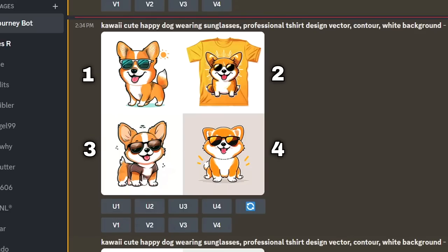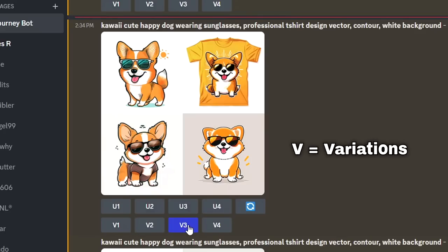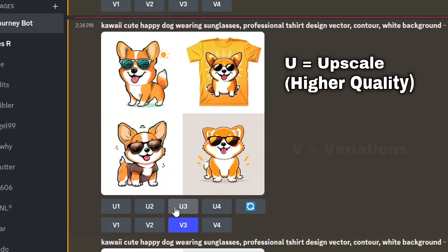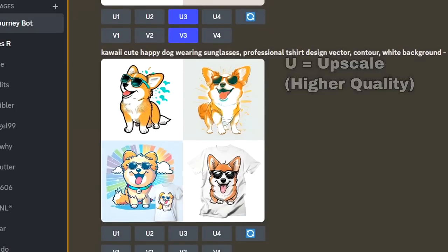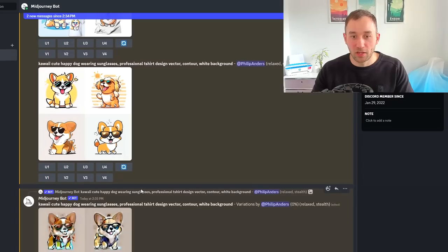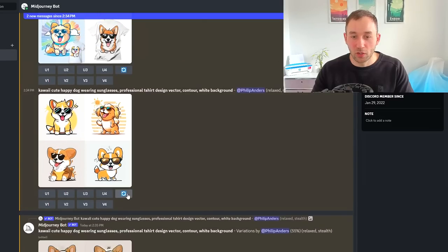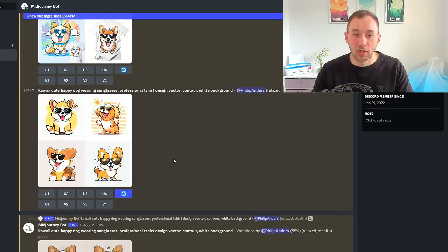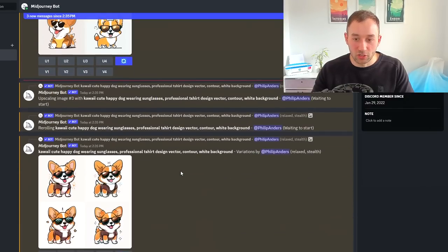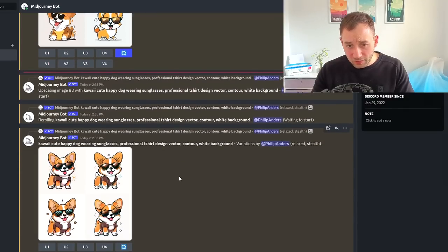If you want to re-roll option three and get more variations of that design, click this button. If you want to upscale one of these results in better quality, click U3 for upscale number three. If you're not happy with any results, click this button with the arrows to rerun the entire prompt. That's it for the first one.